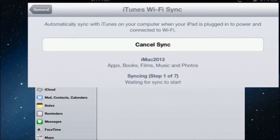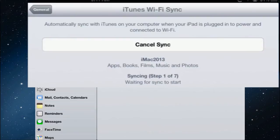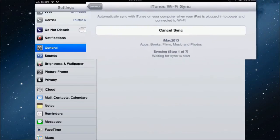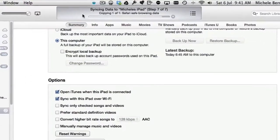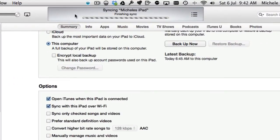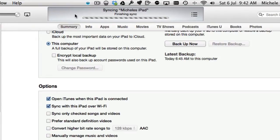The iPad doesn't necessarily have to be plugged into power. If I tap sync now, it's going to start synchronizing whatever is on my iPad with the iTunes on the computer. There's seven steps to the syncing: first one is doing a backup, then it's going to synchronize apps and books, films, music, photos, TV shows. The taskbar at the top shows the syncing process.